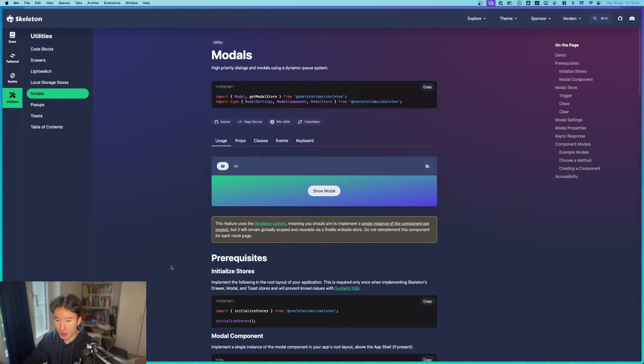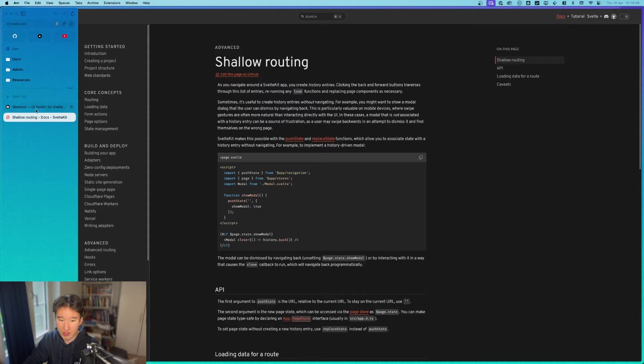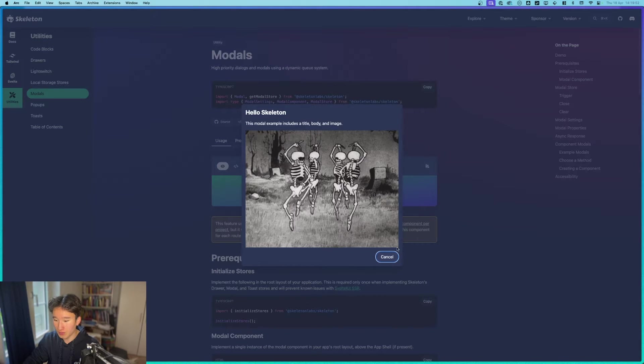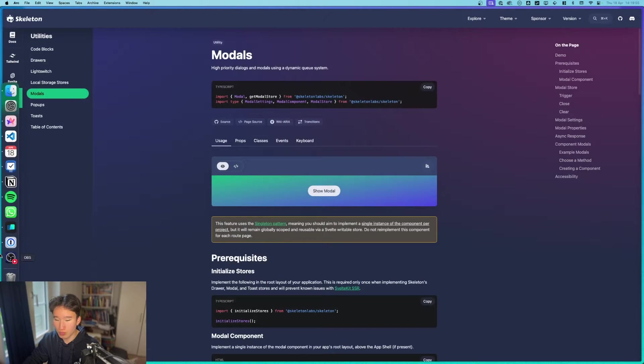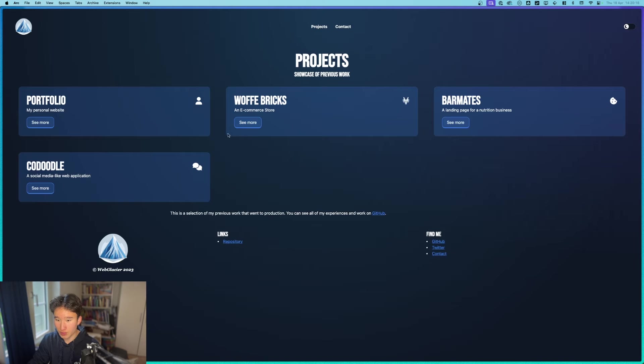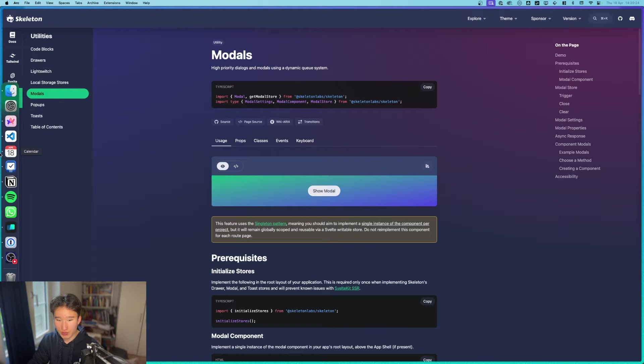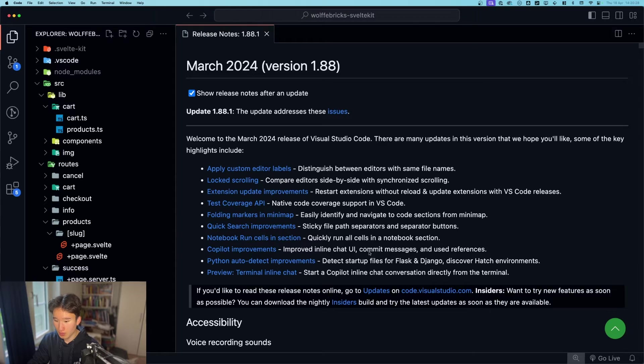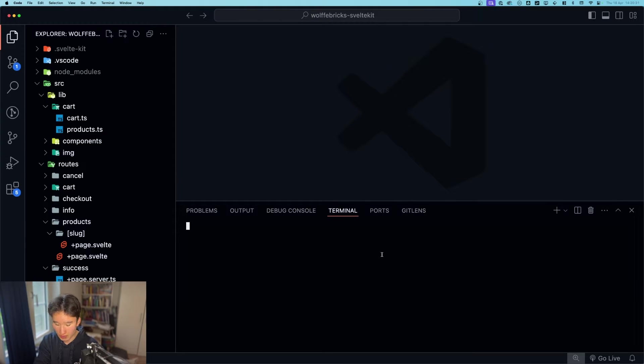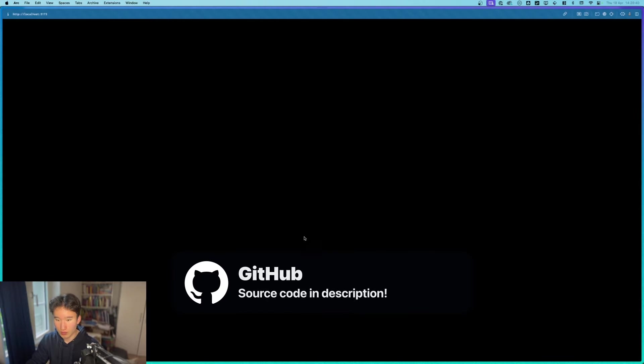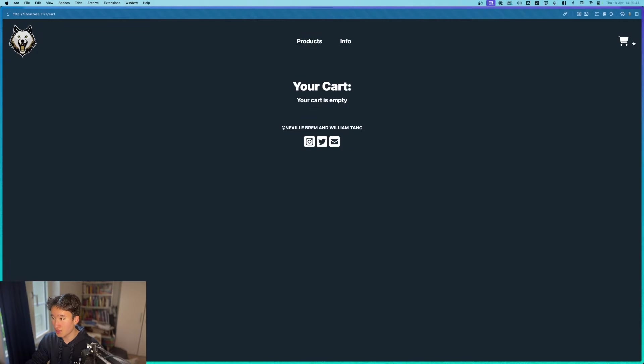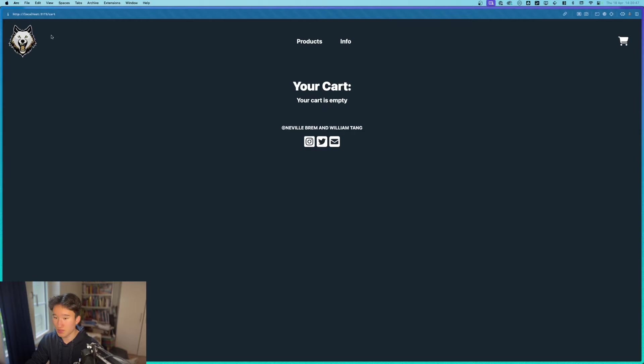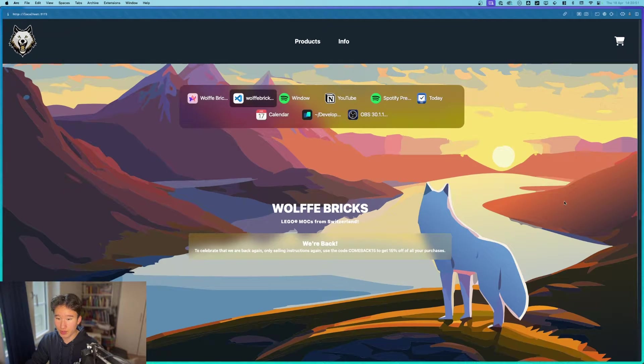So here we have our skeleton UI documentation and our SvelteKit documentation and basically the modal. This is a modal. I think you probably already know that I use that for example in my web glacier under projects. See this is a modal and we want to basically implement that with this one. We want to go ahead to our wolfbricks and if we run npm dev we can see that our cart is currently just a page but we want this to change. We want actually the modal right here. And so how are we going to do this?